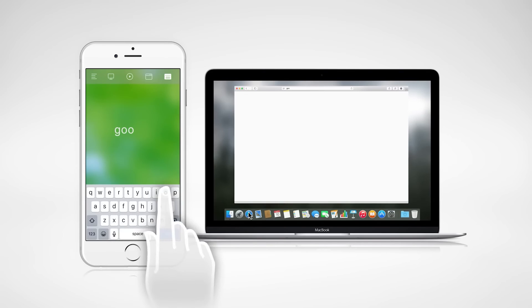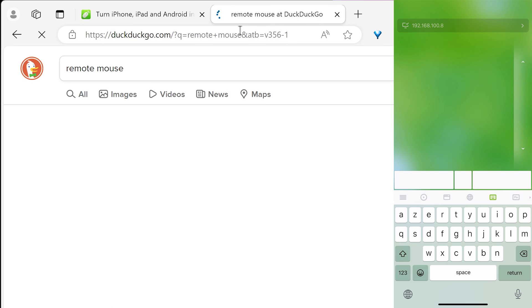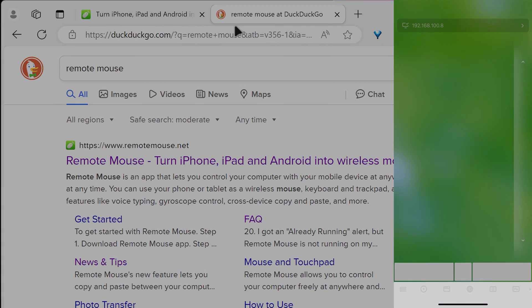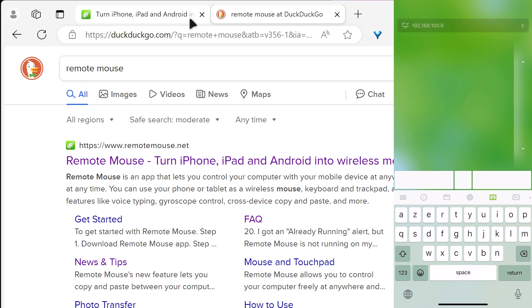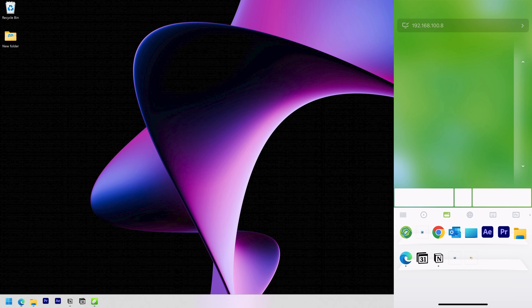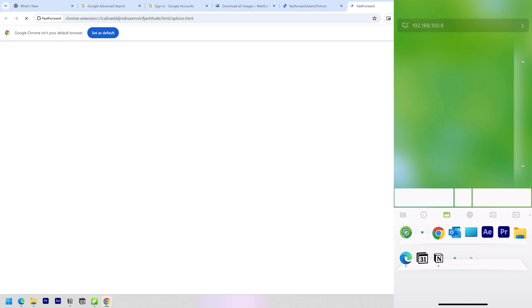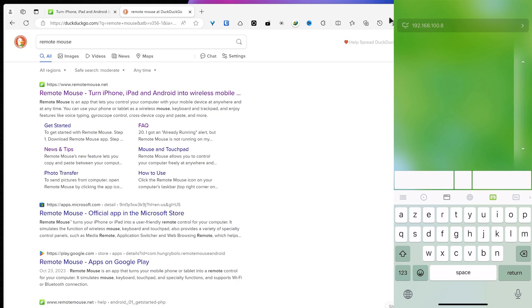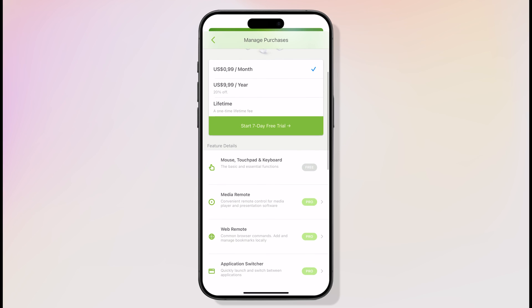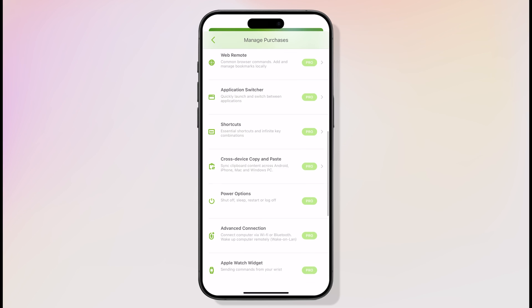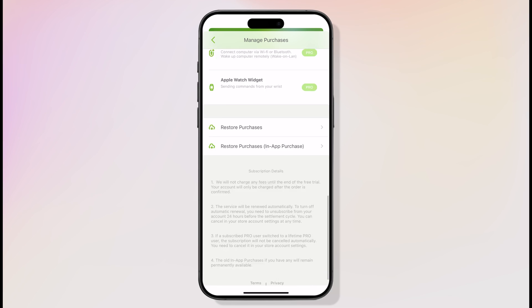Remote Mouse also supports keyboard input with minimal latency. You can access the keyboard by clicking this icon. It also has an app switcher, so you can seamlessly switch between applications. And to access this feature, open this tab. Remote Mouse offers paid features like clipboard sync, but thankfully, the core mouse and keyboard functions are free.